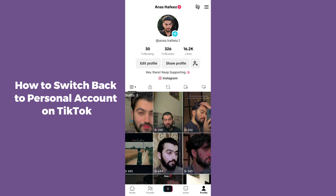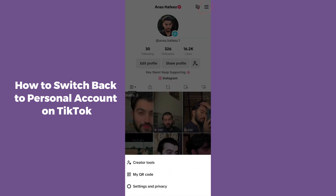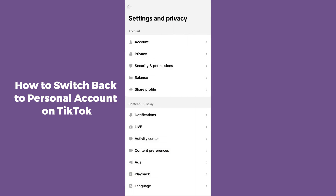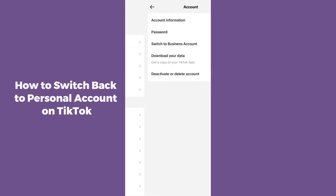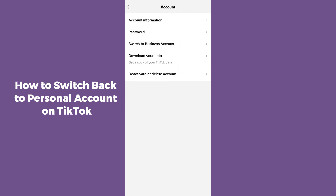Simply click on the top right corner on the three horizontal lines. After clicking on that, it will show you three options — you have to simply select the third one, which is Settings and Privacy. After that, select the first option in settings, which is Account.